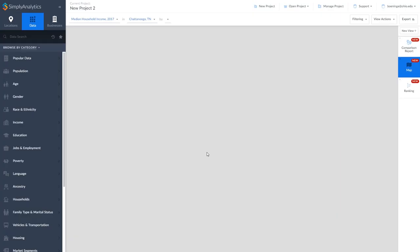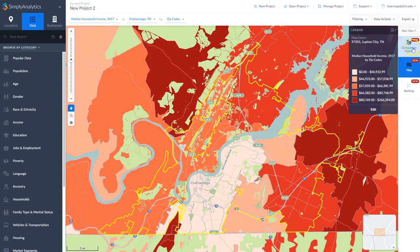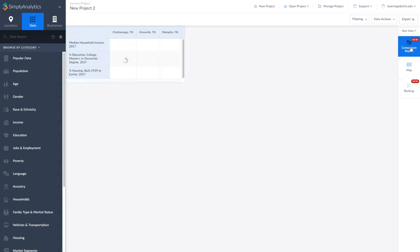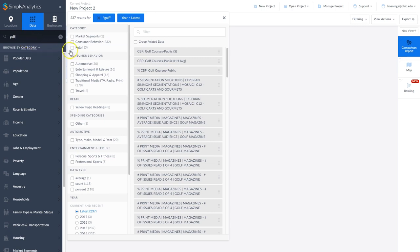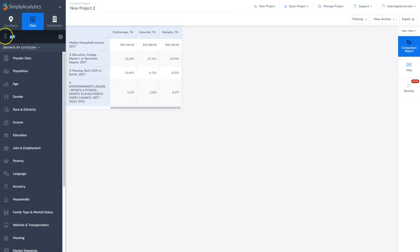Simply Analytics will actually throw in some initial data for you and in this case it's going to load the map first. I want to start by looking at a comparison report to create a table comparing Chattanooga, Knoxville, and Memphis across a variety of criteria. I'm going to search for golf and try to find people who play golf. Under Entertainment and Leisure, there is a section that gives you the Simmons data for the number of people who play golf every chance they get. Once we click on the variable, it's going to add it into our table.